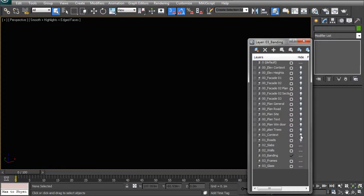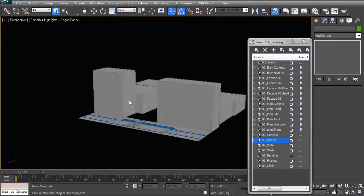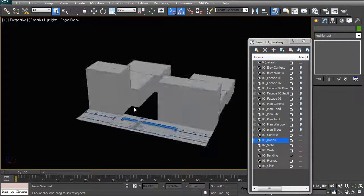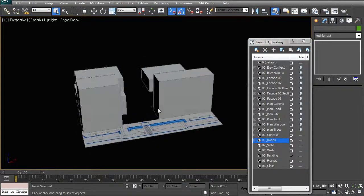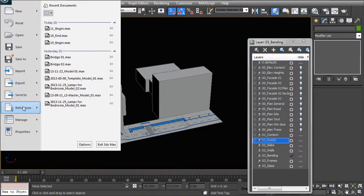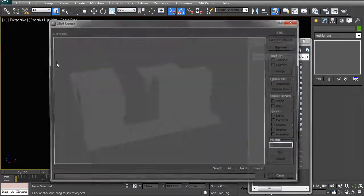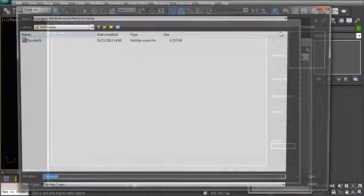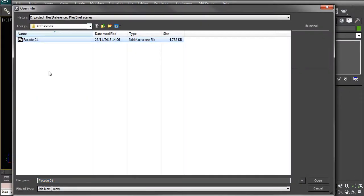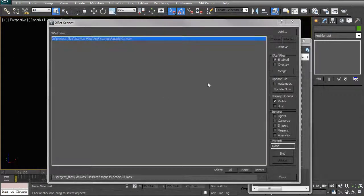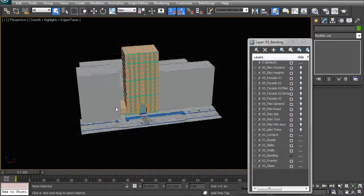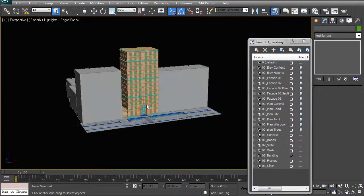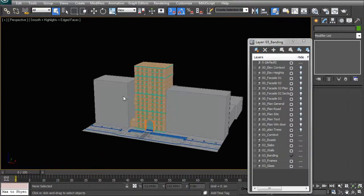So once you open up, or at least view your context and your roads, you'll see that your entire building is not there anymore. To get it back in, all we have to do is go to references, X-ref scene, add, go and find your facade 01, open it up, and then you'll have it back in. You'll notice that you won't be able to click on it or manipulate it, but it will be renderable.